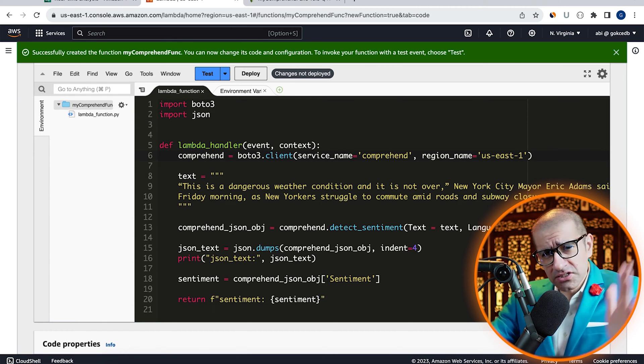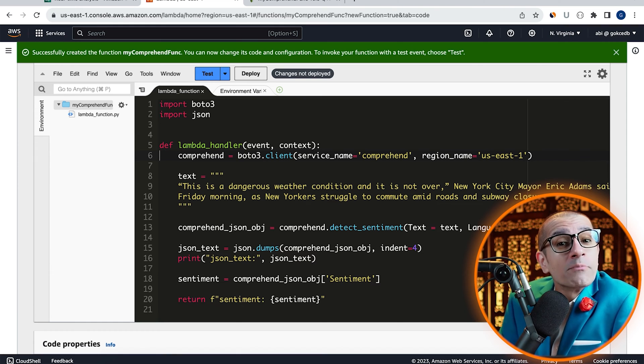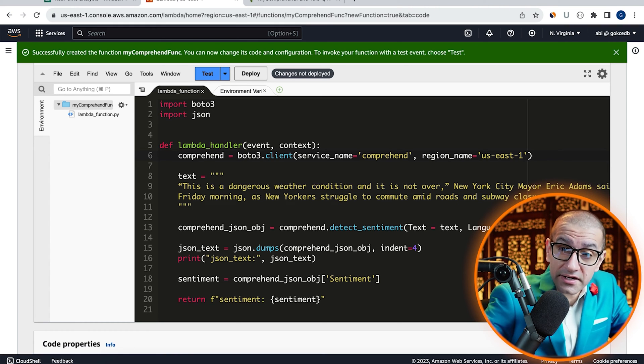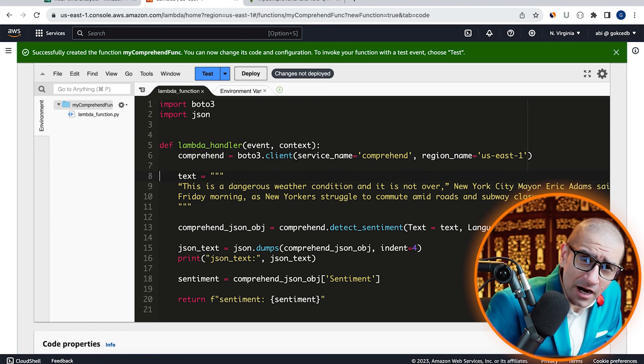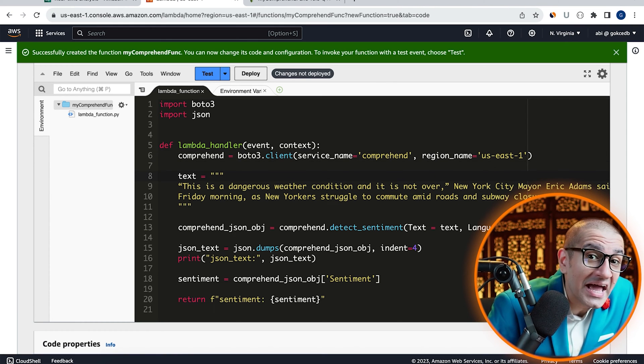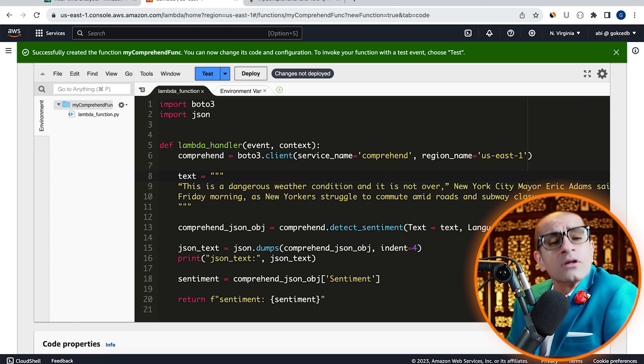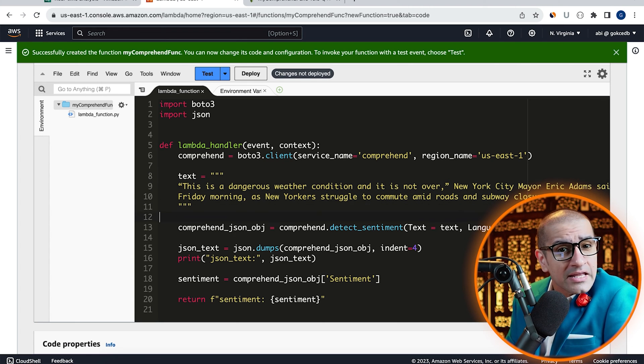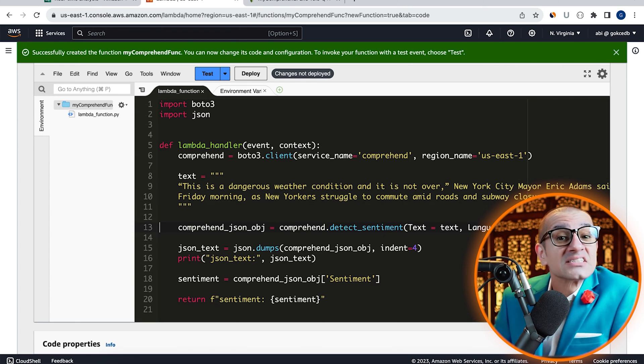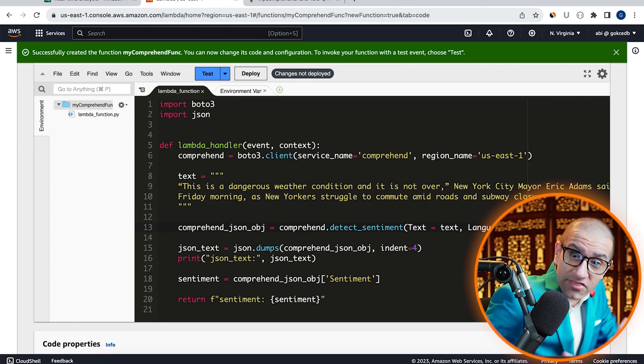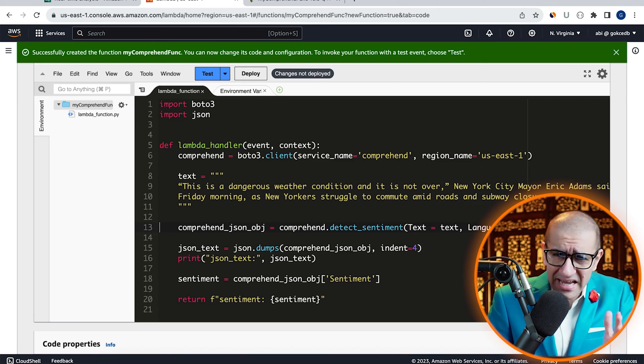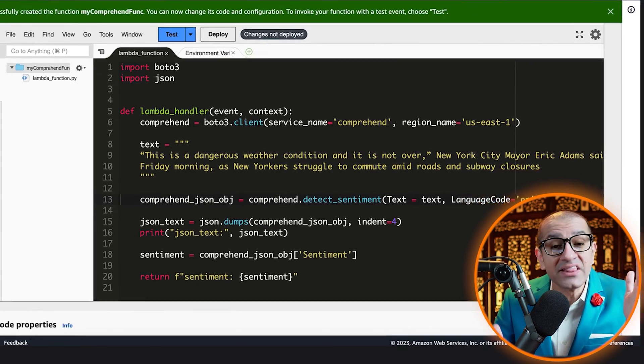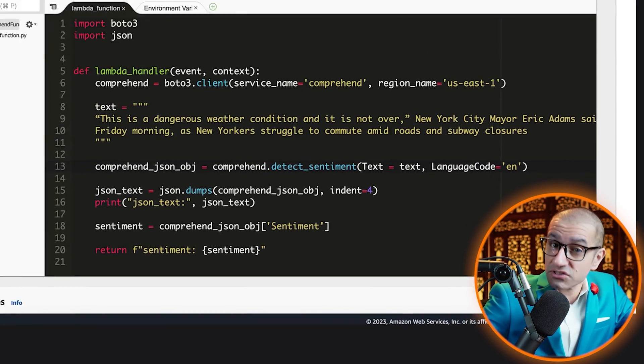on line 6, I'm initiating the Comprehend client. On line 8, I'm defining my headline text, and on line 13, I'm calling the detect sentiment method and passing in my text and the language code for English.